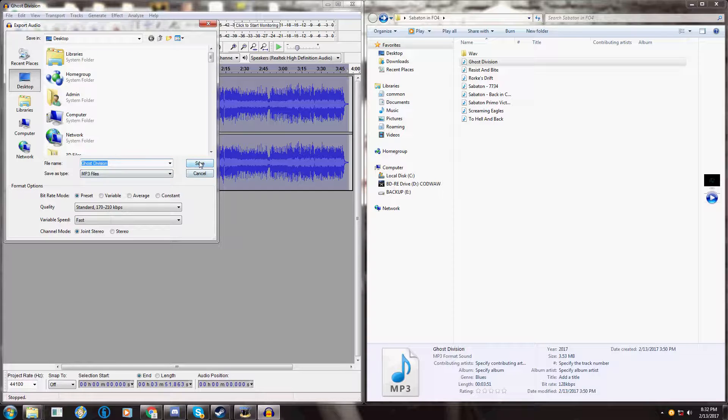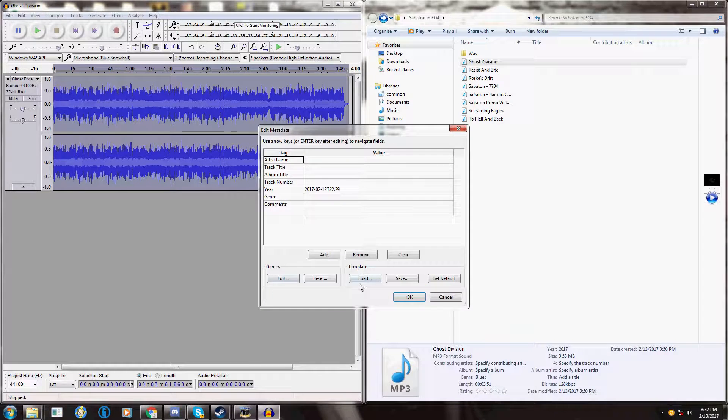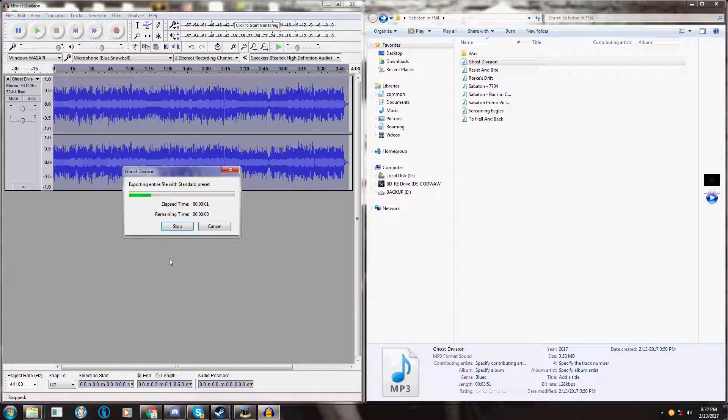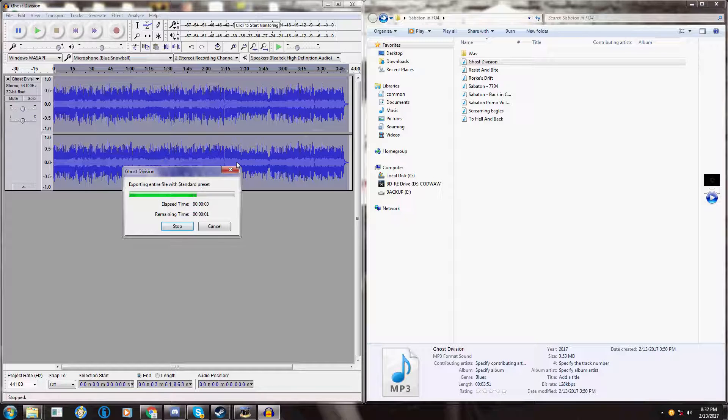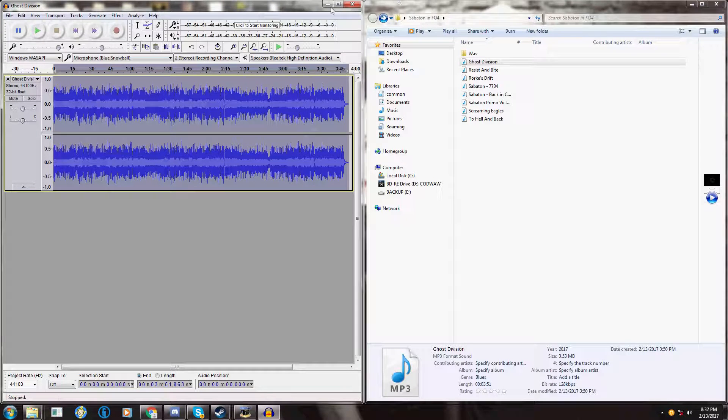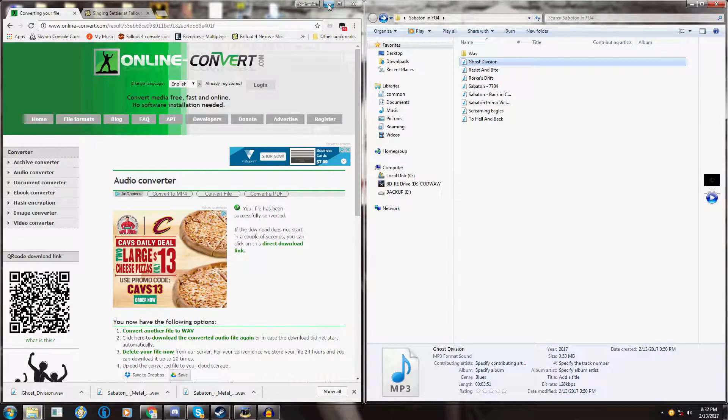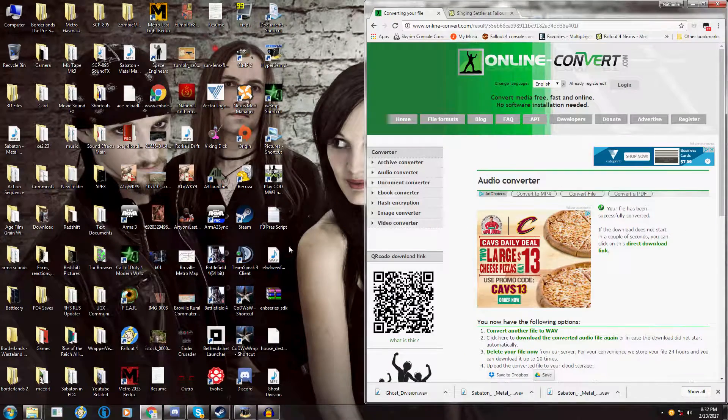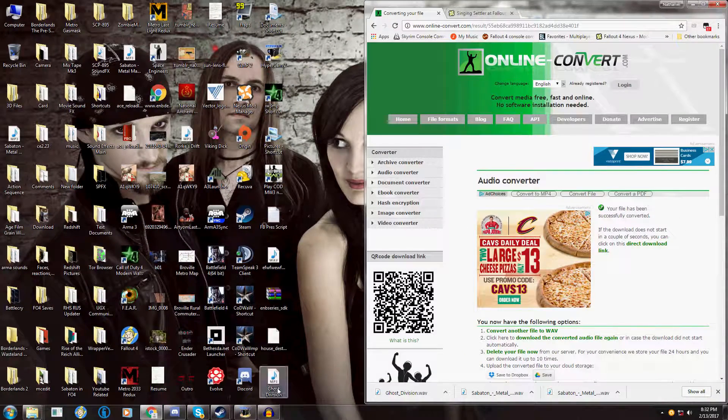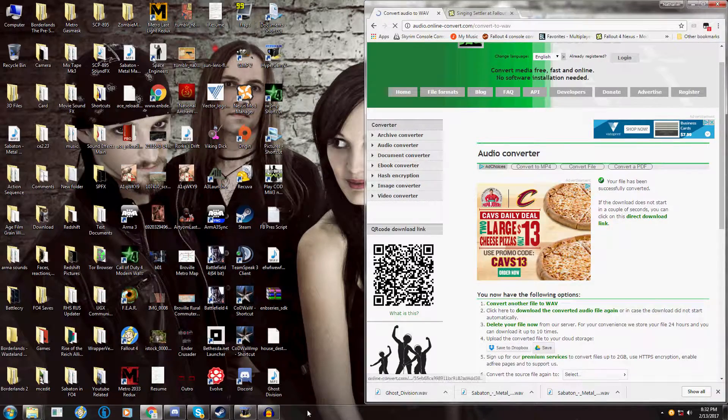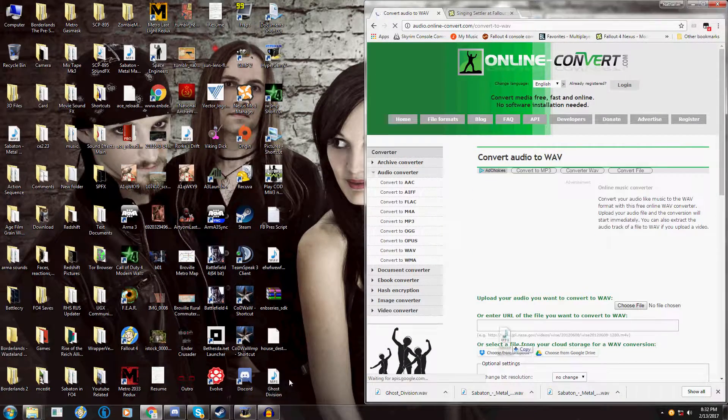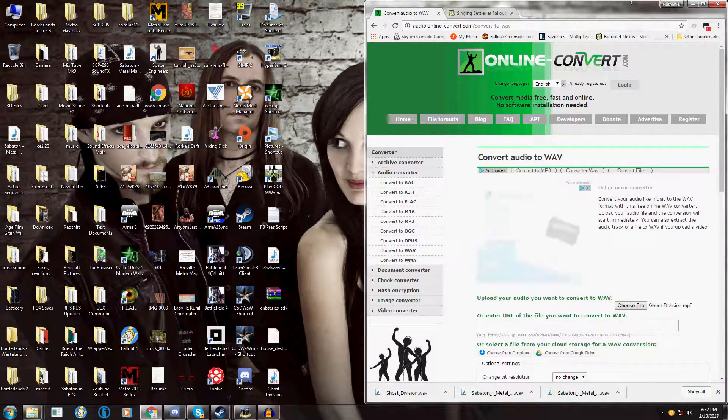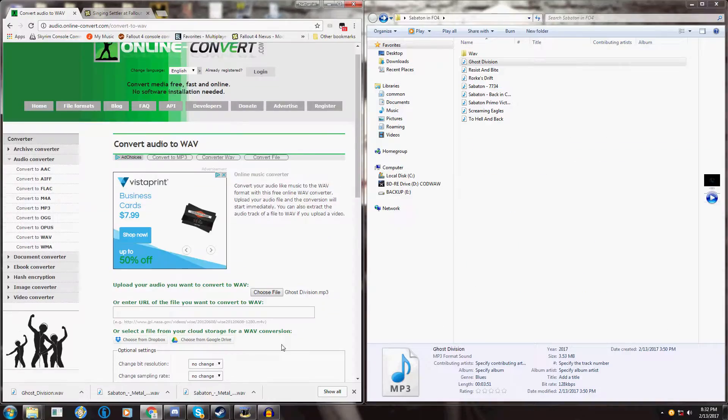And just export your audio. Leave Ghost Division. Save OK. Now take that and convert it again, because this is an mp3 and you need this in WAV as well.